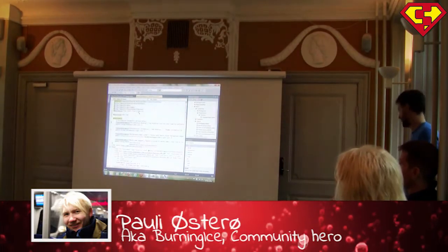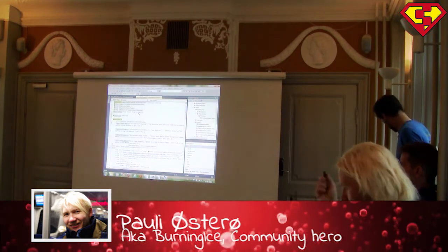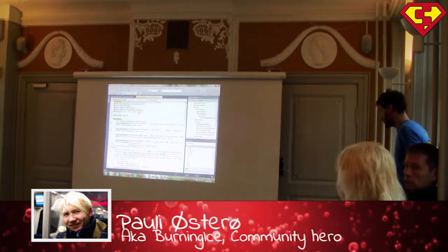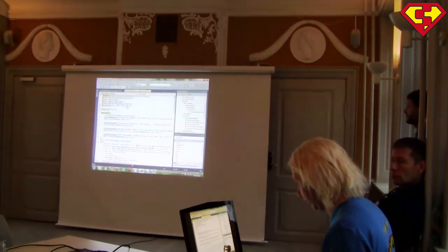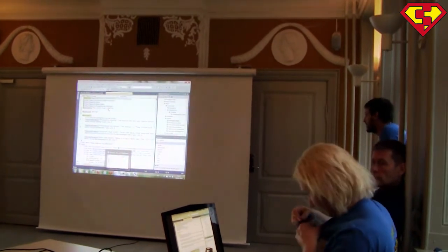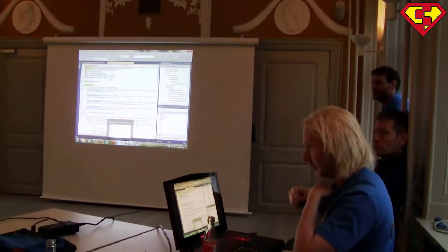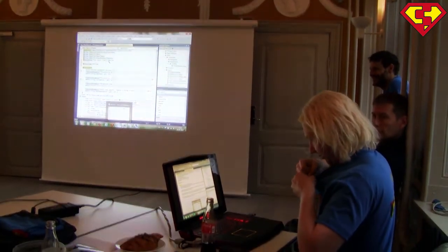So actually I had a presentation but I don't think I will use it because I'll just sit here and do some show. Yeah, it's much funnier anyway.